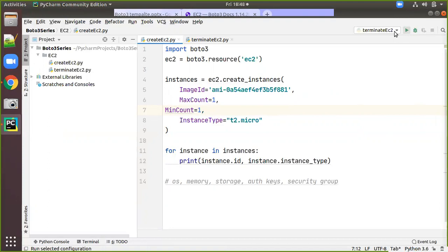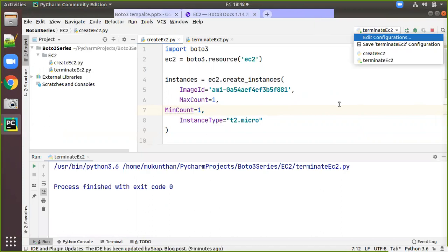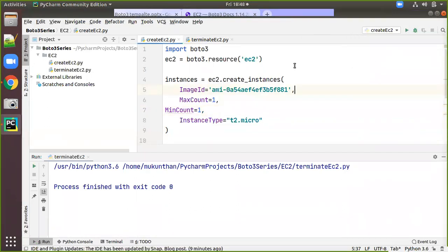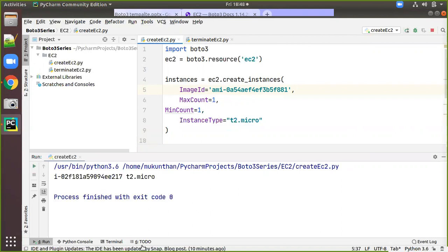I just need to change the run configuration to 'create EC2' — this is the file. You can see the image ID we already have. Click Run, and you can see the instance type and the image ID in the output.